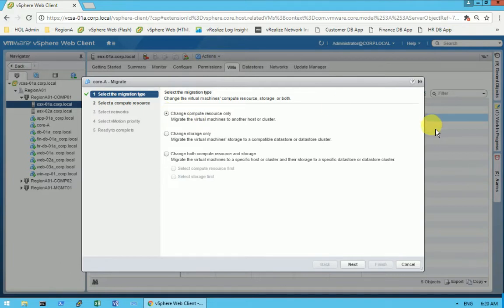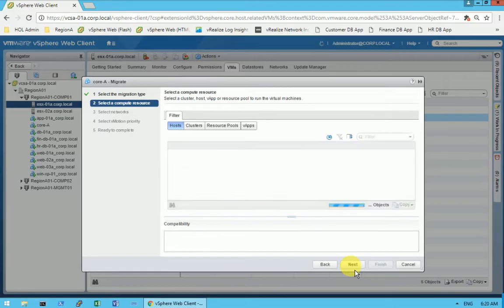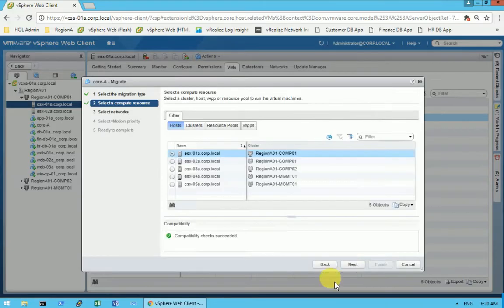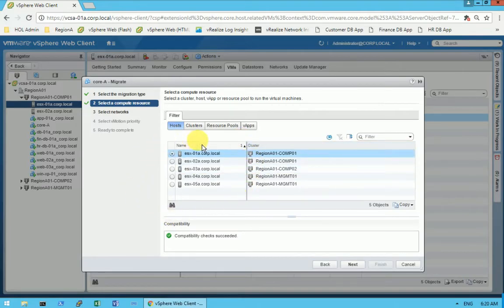I am going to click on Next to go further. On this page you will get all the ESXi servers which are connected to the vCenter listed down there.